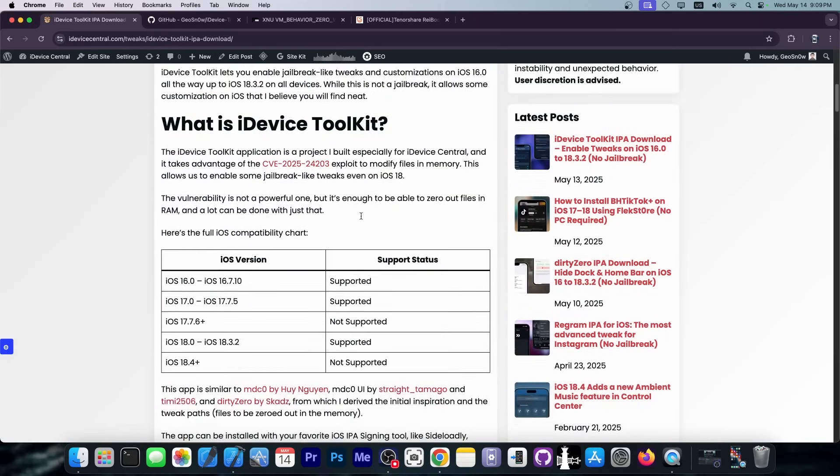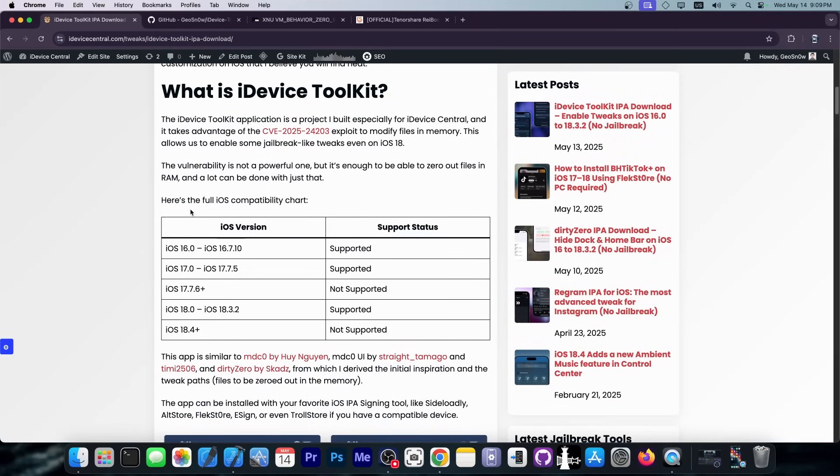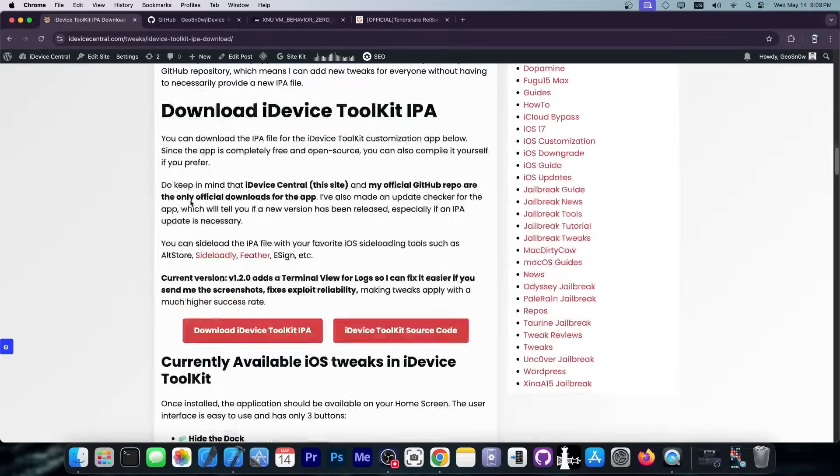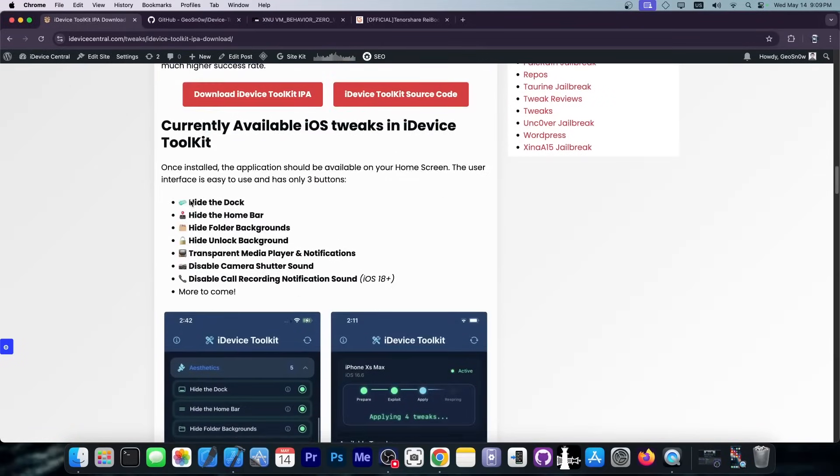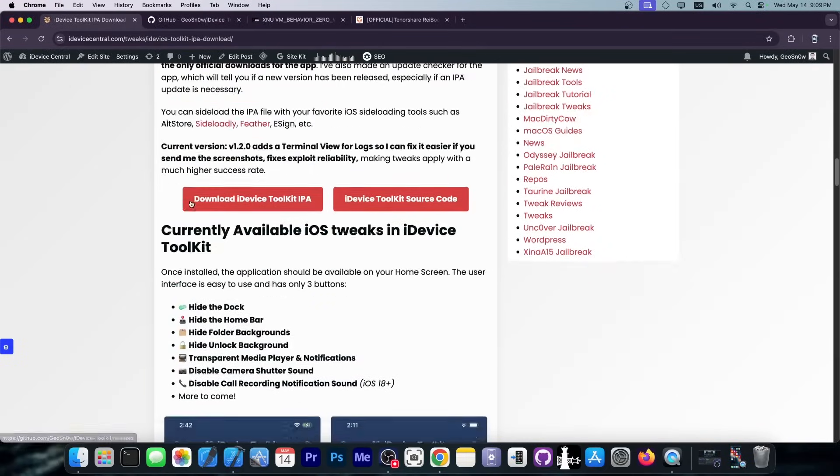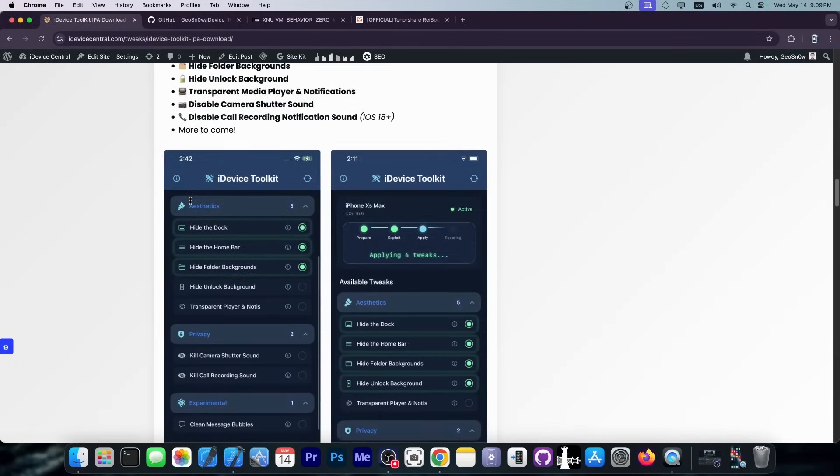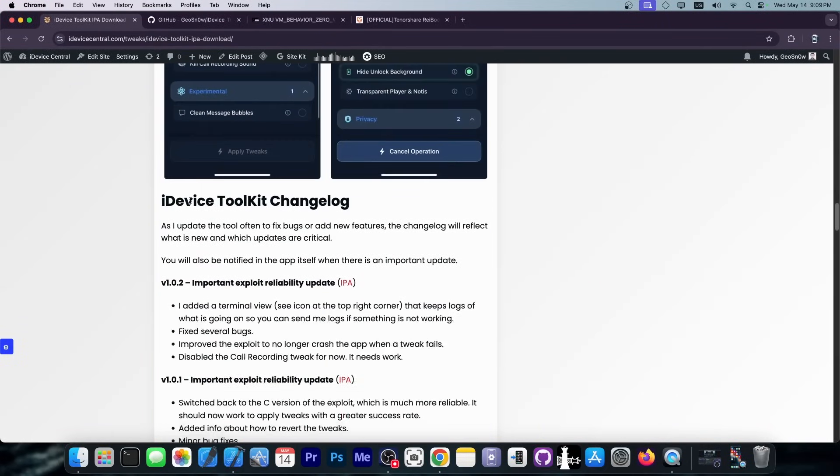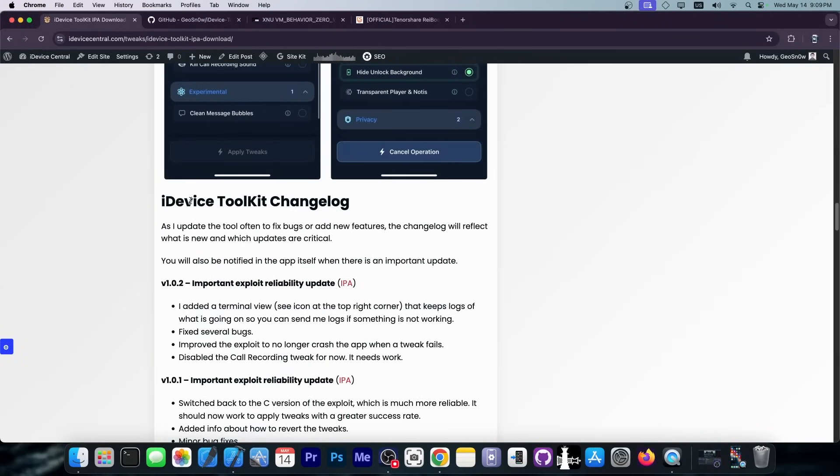As you can see, it supports a large variety of devices. iOS 18.4 is not supported, but iOS 18.3.2 and lower are all supported. And this does allow you to do a lot of things, including to make your own tweaks and share them with people.